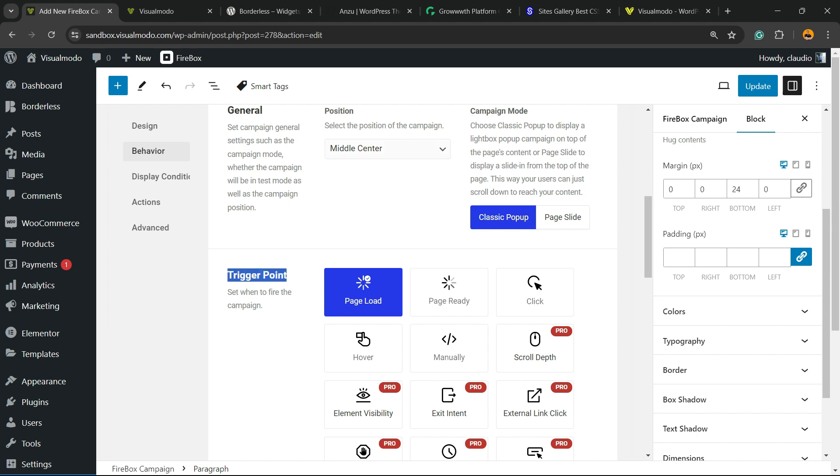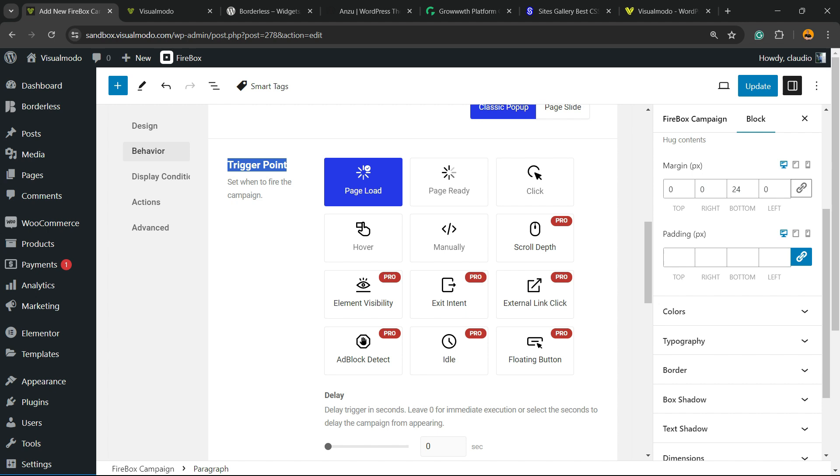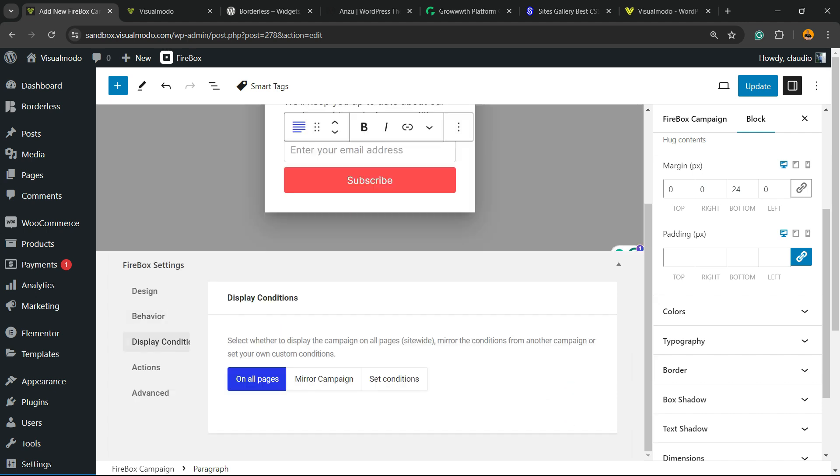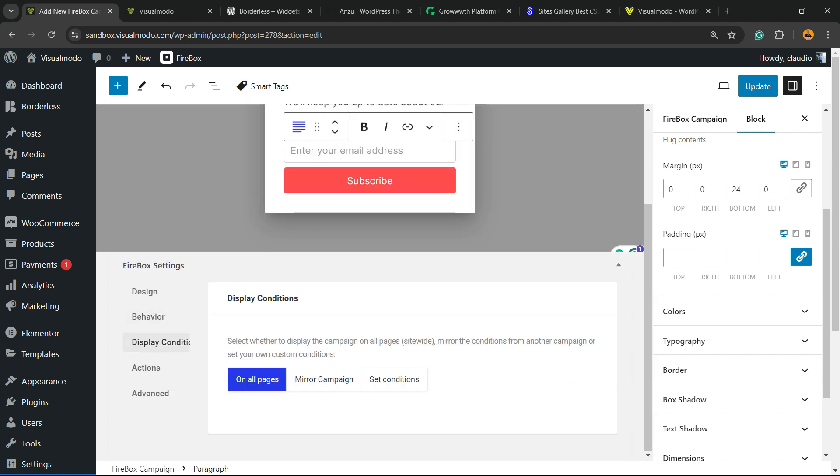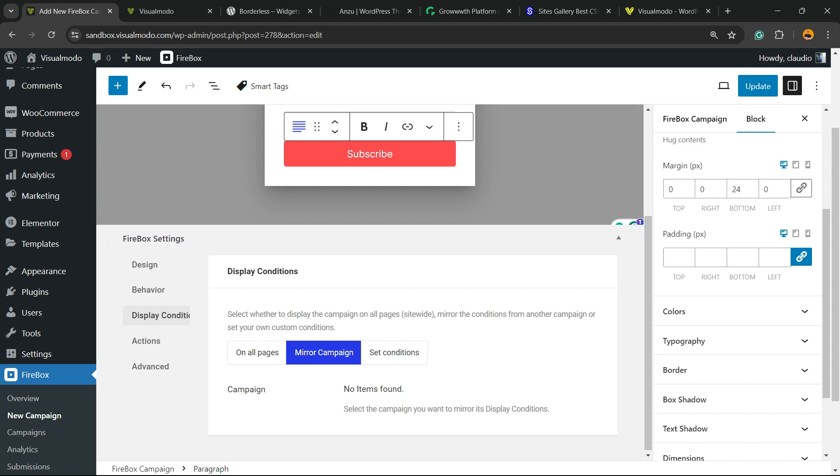Now the trigger point to make the pop-up appear: page ready, page load, click, hover. We have the display conditions. We can display this on all pages, on all website pages, mirror campaign, or set conditions.